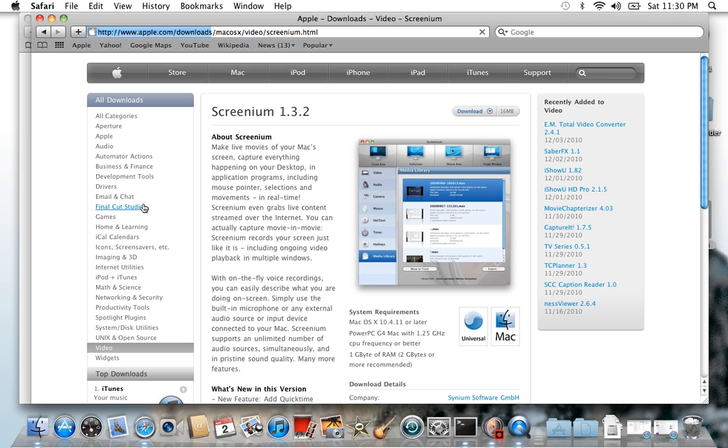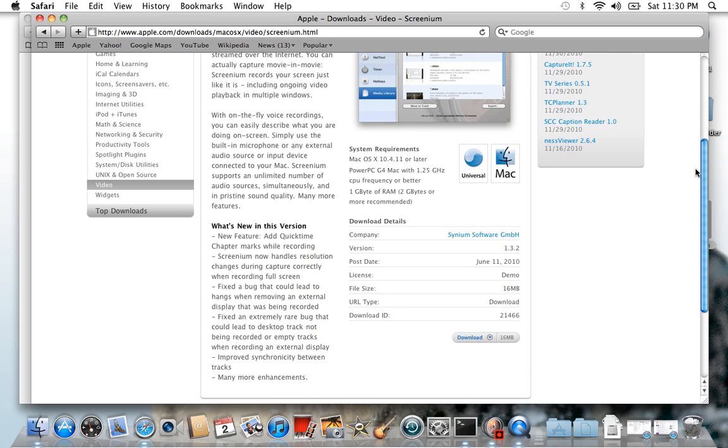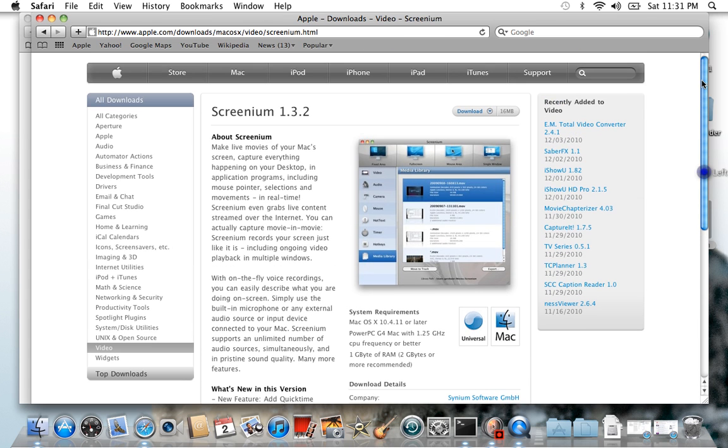You click here and this is what you'll see. Then you want to come down here and there's download. Then you download it, but it's going to ask you for a code. If you don't have the code, it will be a demo.